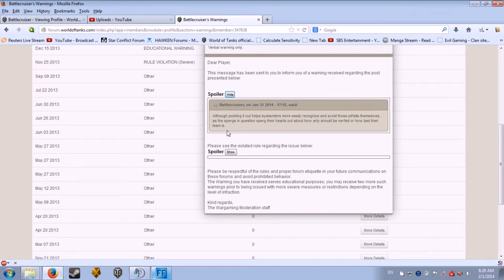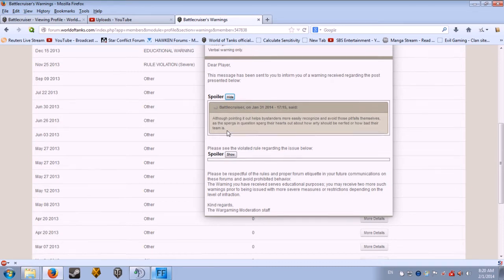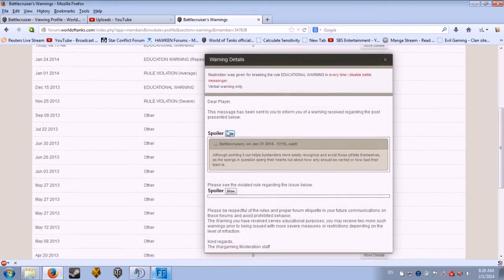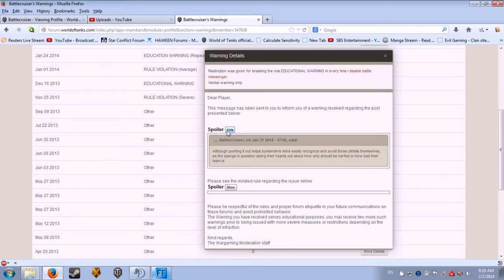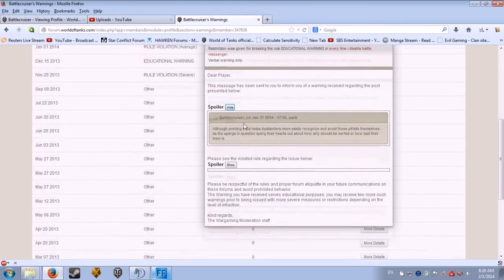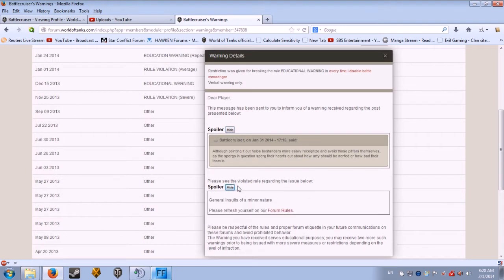Or how bad... I got a warning for it. Why? General insults of a minor nature? I didn't even... Who did I insult?